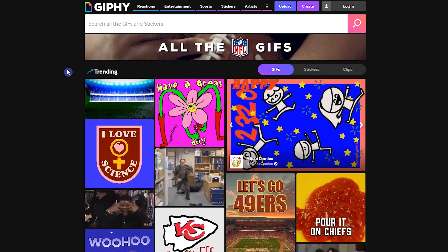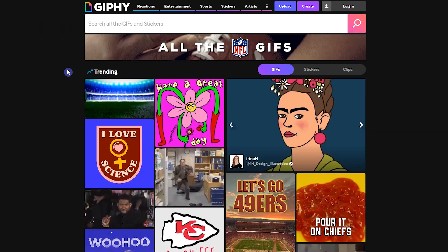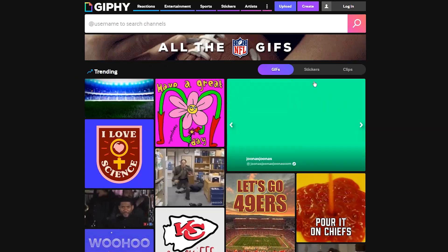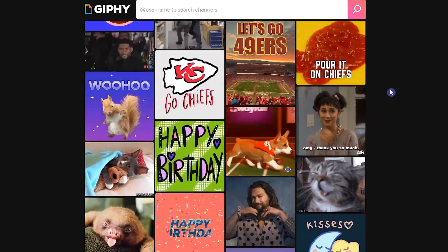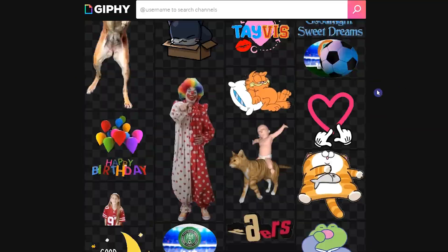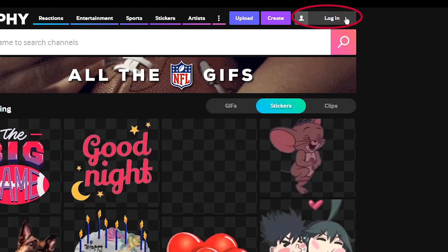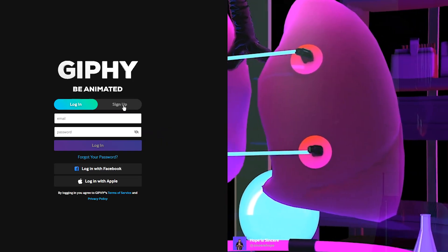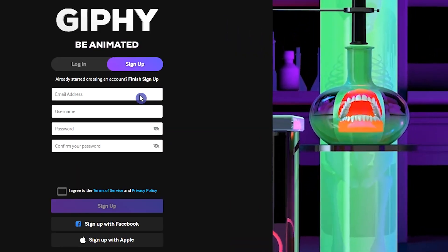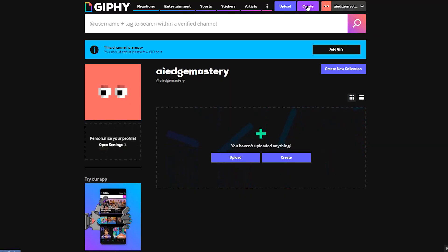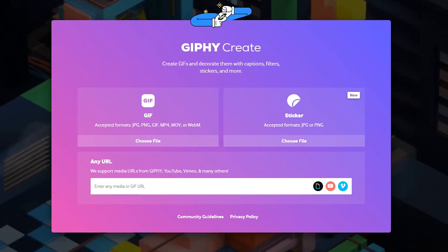Open the giphy.com website. Here you can search, share, discover, and create GIFs and stickers. Press the Login button — for the first time, sign up with your email and password. After login, press the Create button at the top.